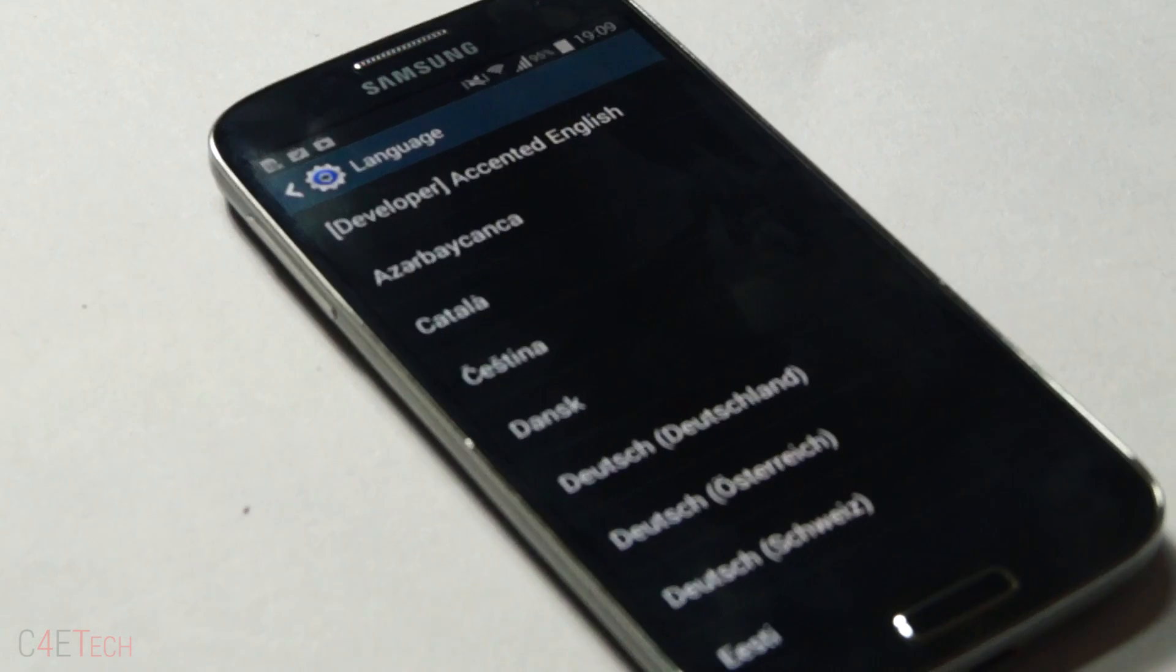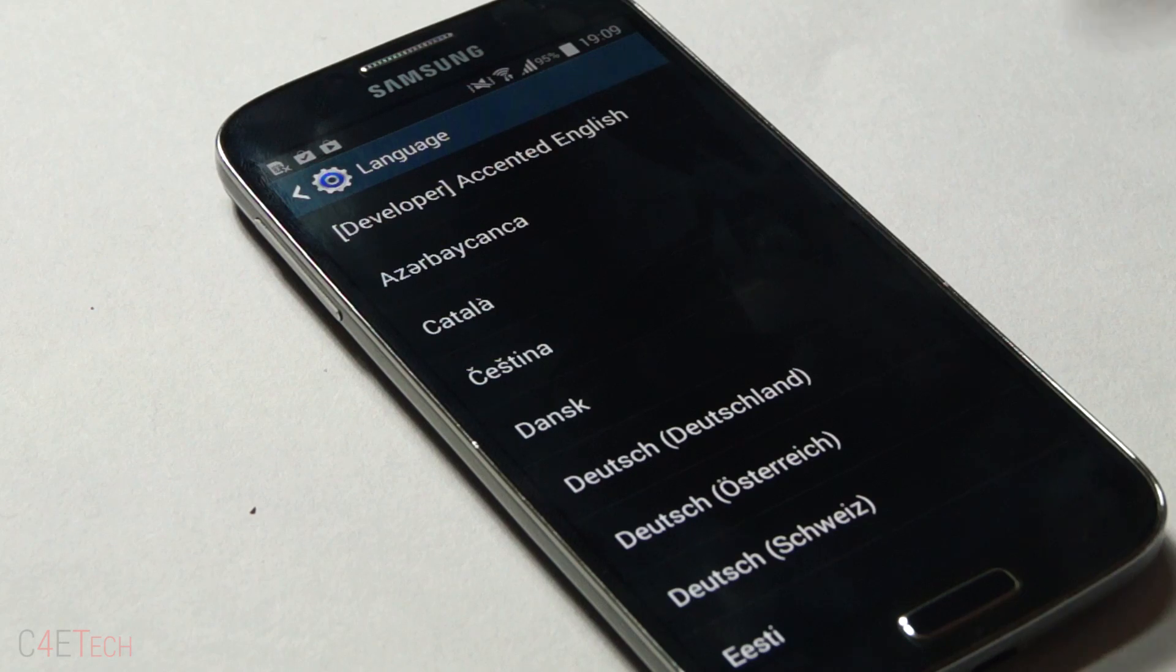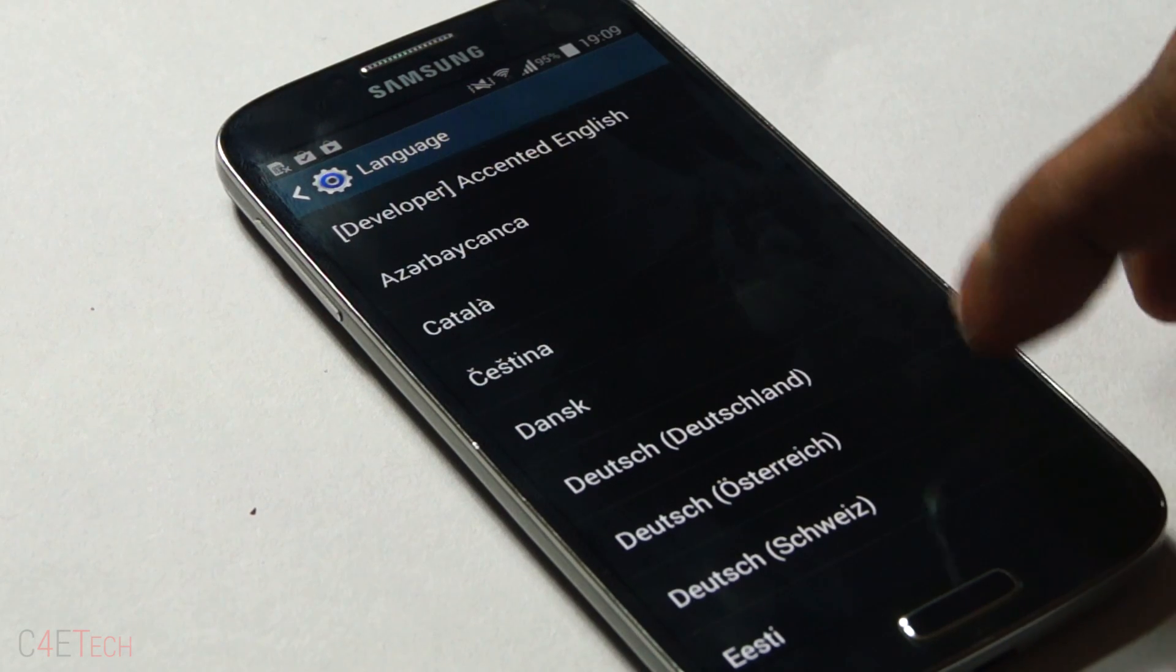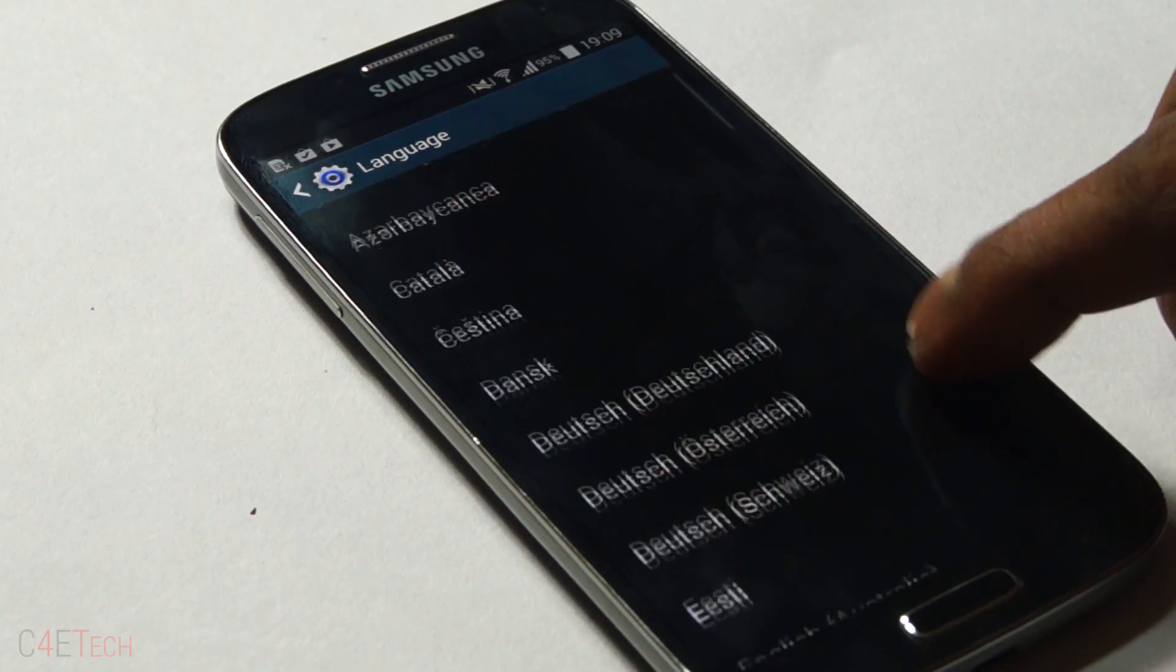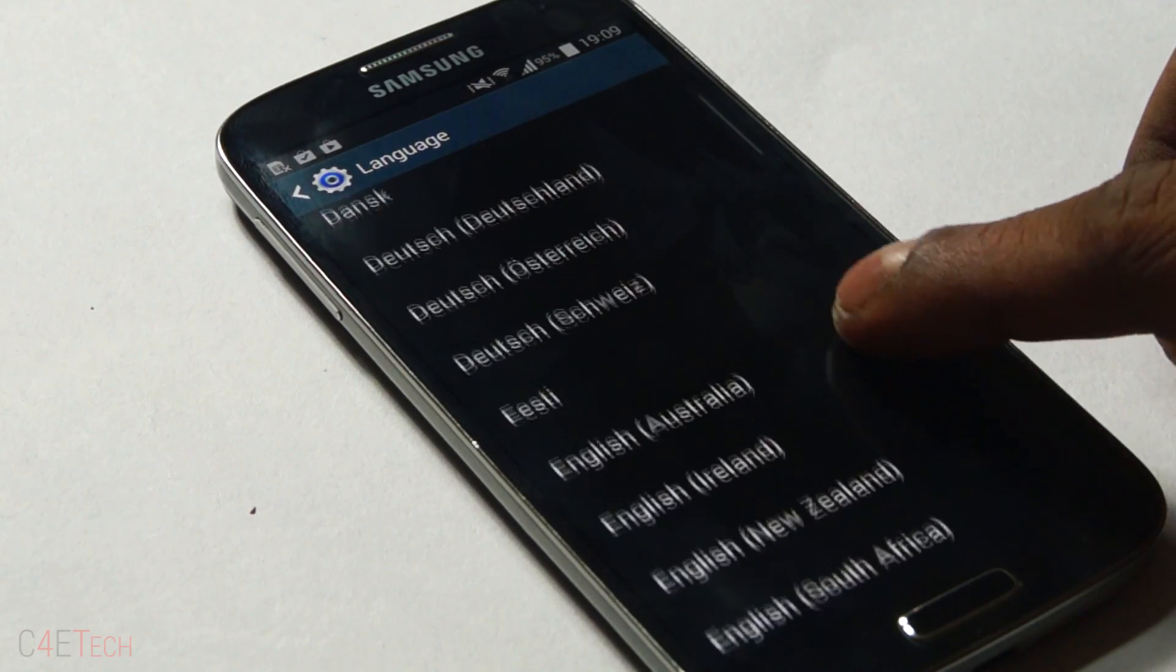As far as languages go, these are the languages that are currently available. So make sure you check that out before you go ahead and flash this.